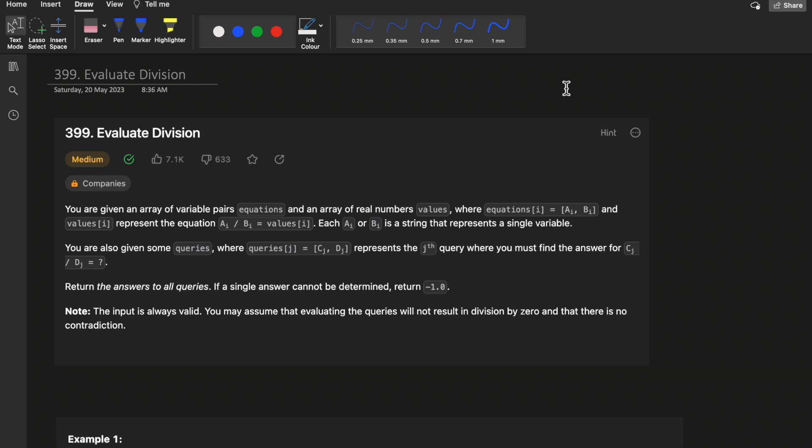Hello guys, welcome to Deep Codes. In today's video we will discuss LeetCode question 399, 'Evaluate Division'. This is one of the most interesting problems found on LeetCode. Building the intuition is very difficult for this type of problem, but the approach is interesting, so stick to the end and watch the complete video.